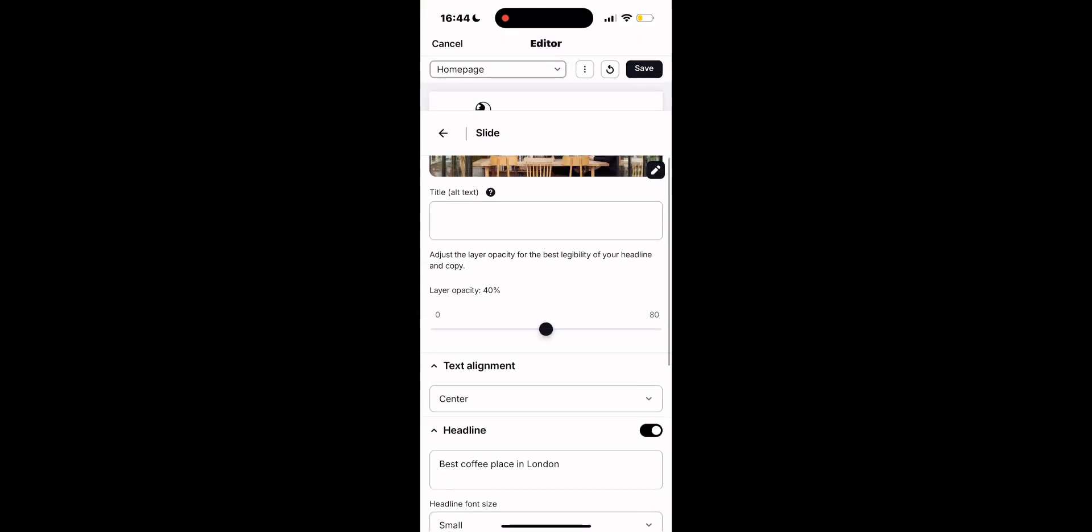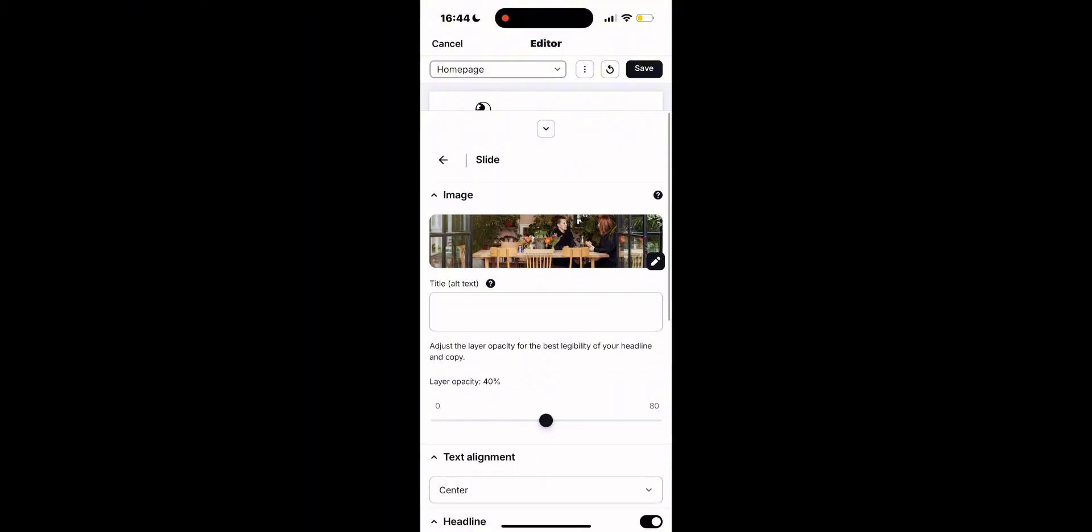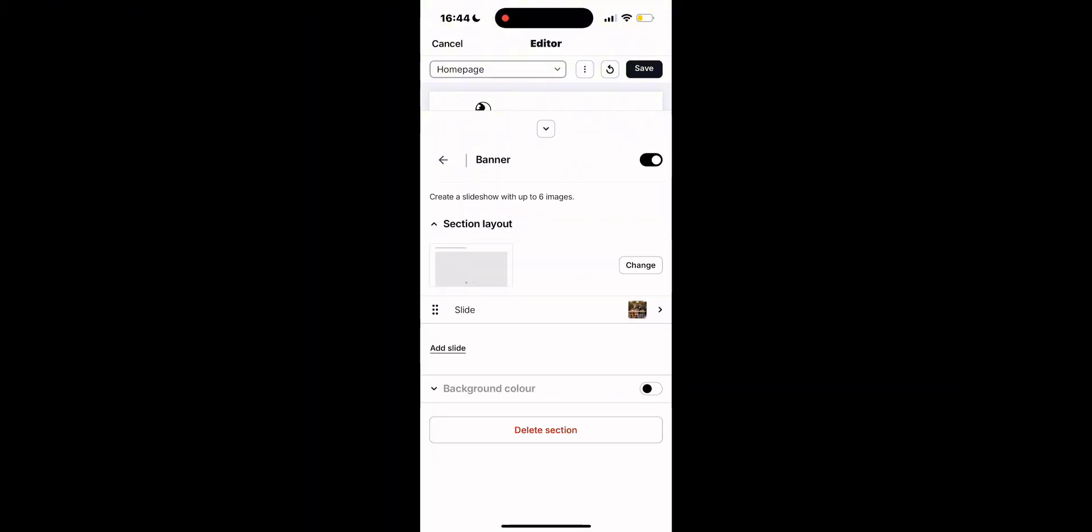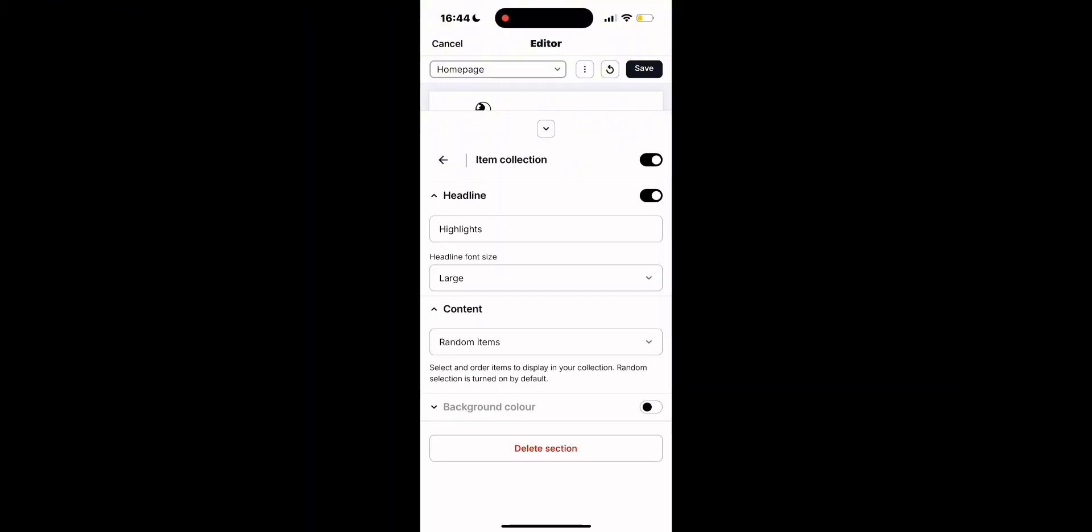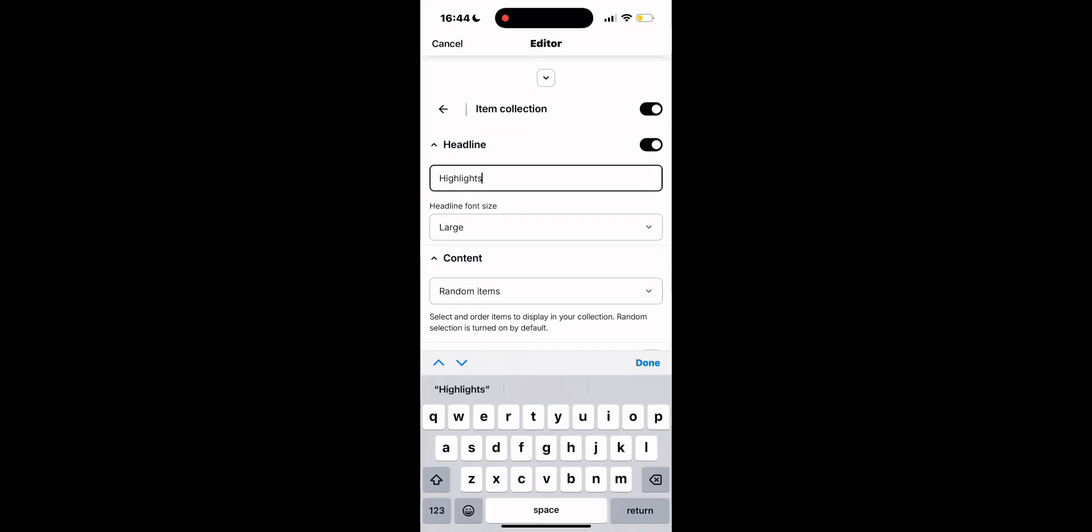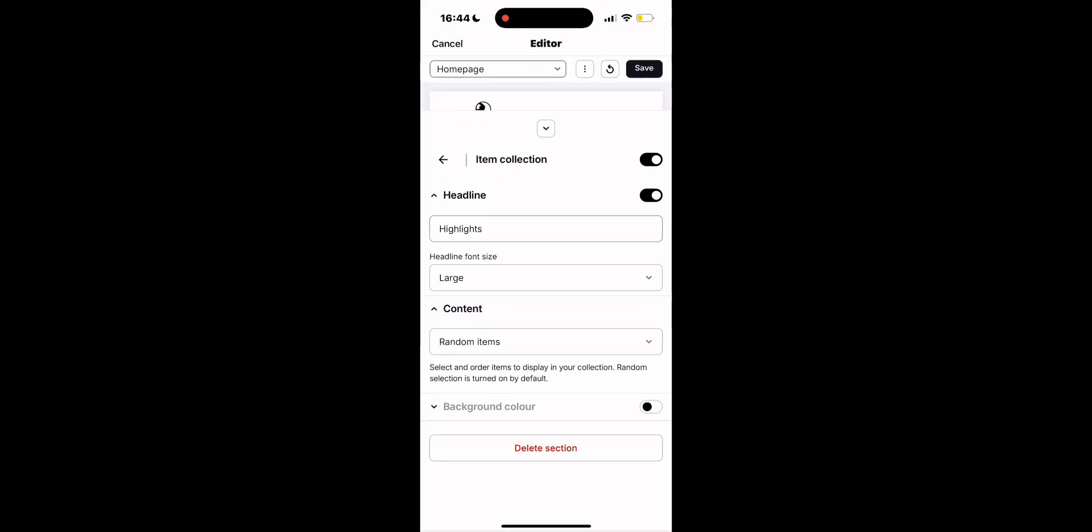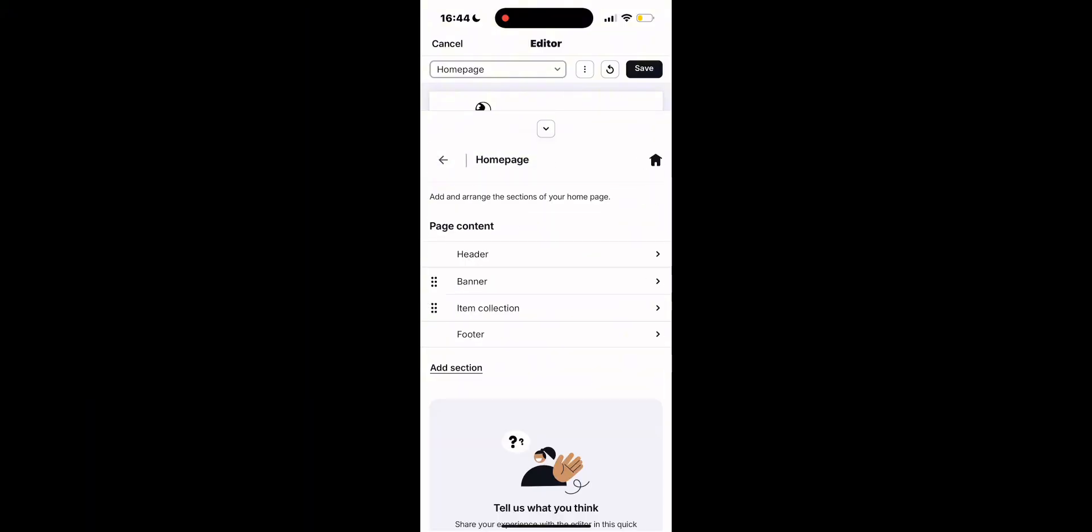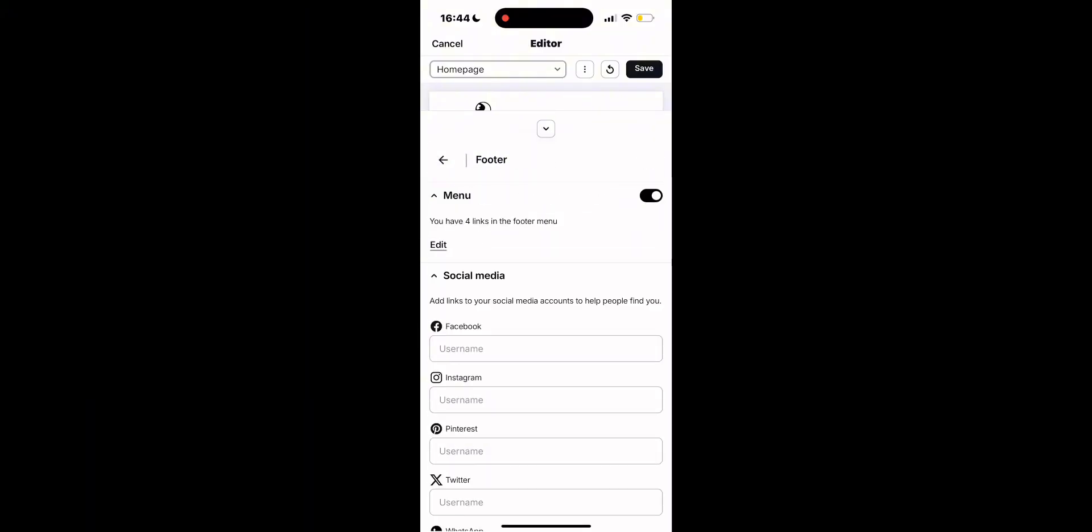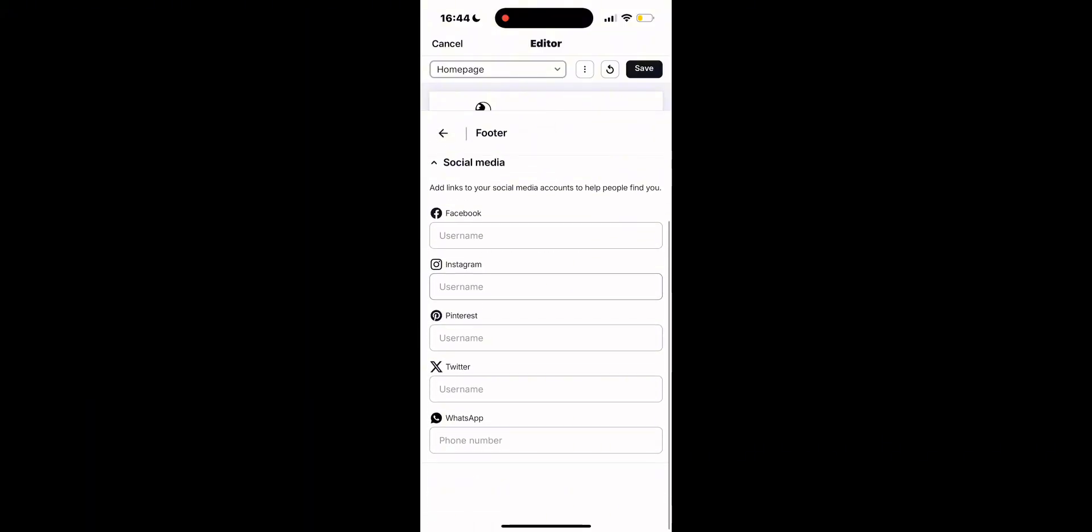Once you have done that, let's move on to the item collection section, which is normally used to group related products into categories. This provides navigation for shoppers and also helps merchants to organize their store in a more effective way, and it definitely makes it easier for the customers to browse it.